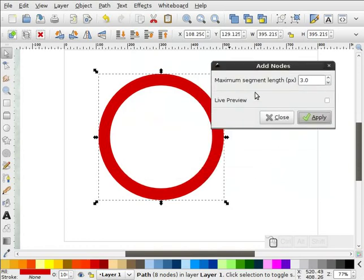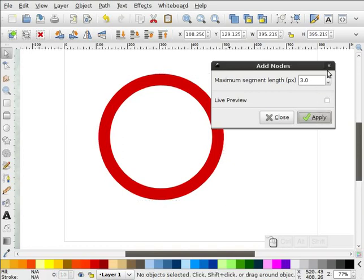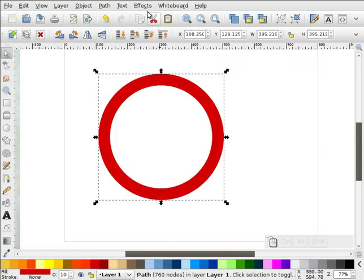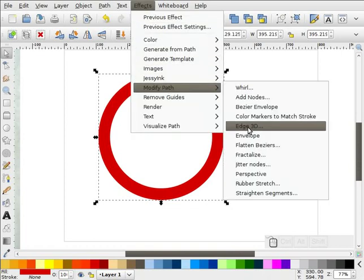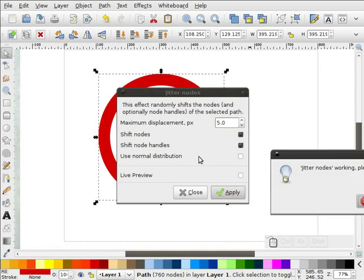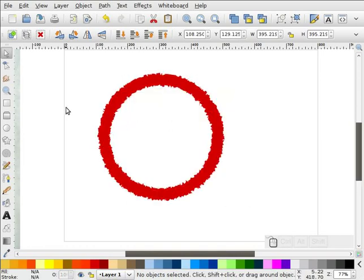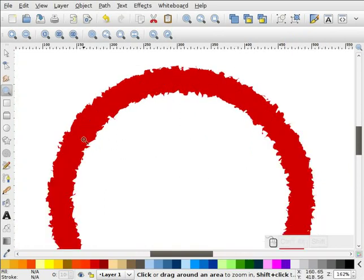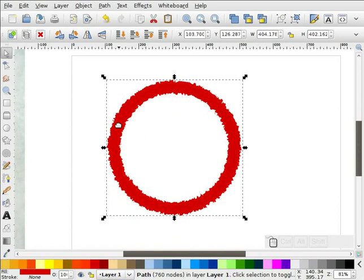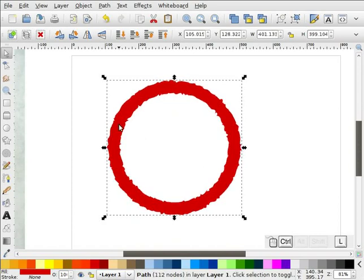I'm going to add a maximum segment length of 3 pixels, so I'll hit Apply. Now when we double-click it, we have lots of nodes all the way around. Next, I'm going to go to Effects, Modify Path, and we're going to jitter that path. I'll start with a value of 5 and hit Apply. You can see how that kind of dirties up your path a little bit — it jitters it up. That's what we want, but we don't want it so extreme. So I'm going to hit Ctrl-L to simplify that path. I think that looks pretty good.